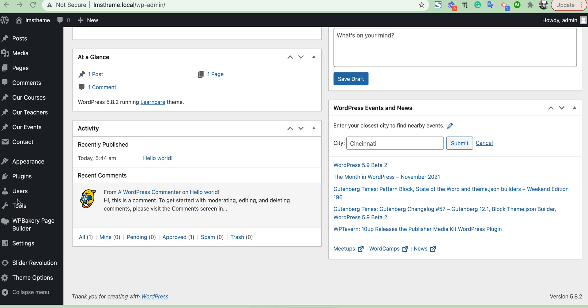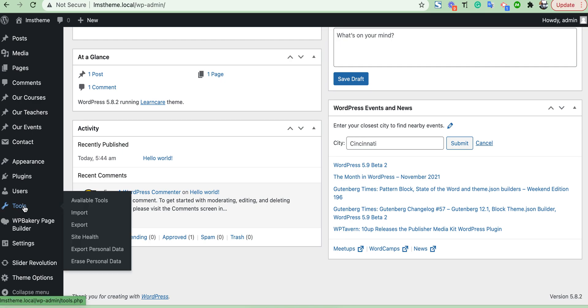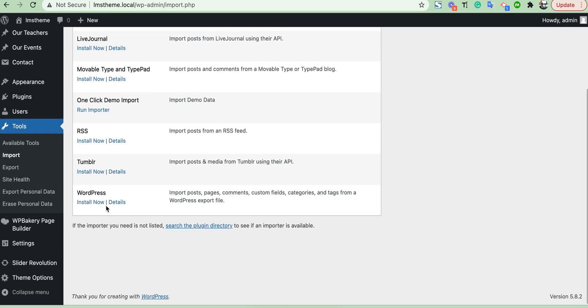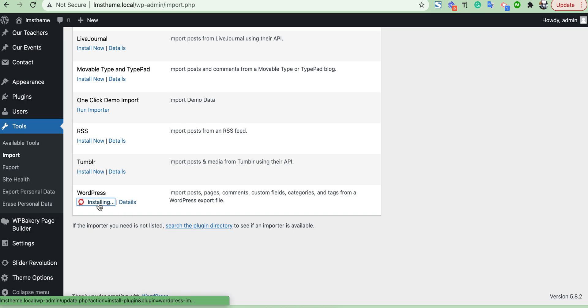Hello, if you want to import demo data manually, then go to Tools > Import section, then run this WordPress Importer.